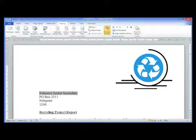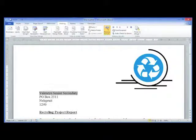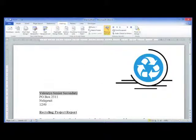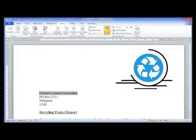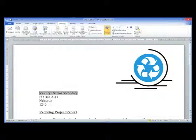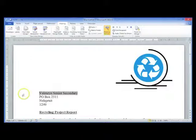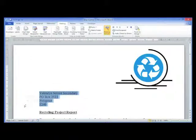Microsoft Word 2010: Making Envelopes and Labels. Word has a built-in feature that allows you to create a label or print an envelope based on an address. Begin by selecting the address that you would like the label or envelope for.